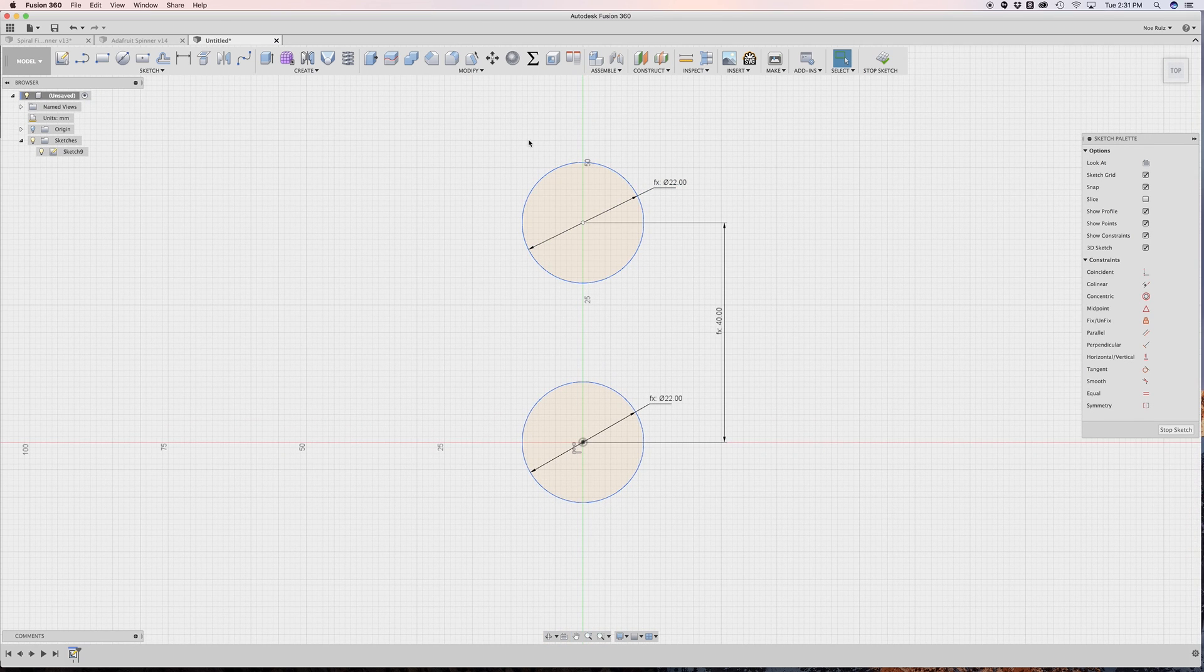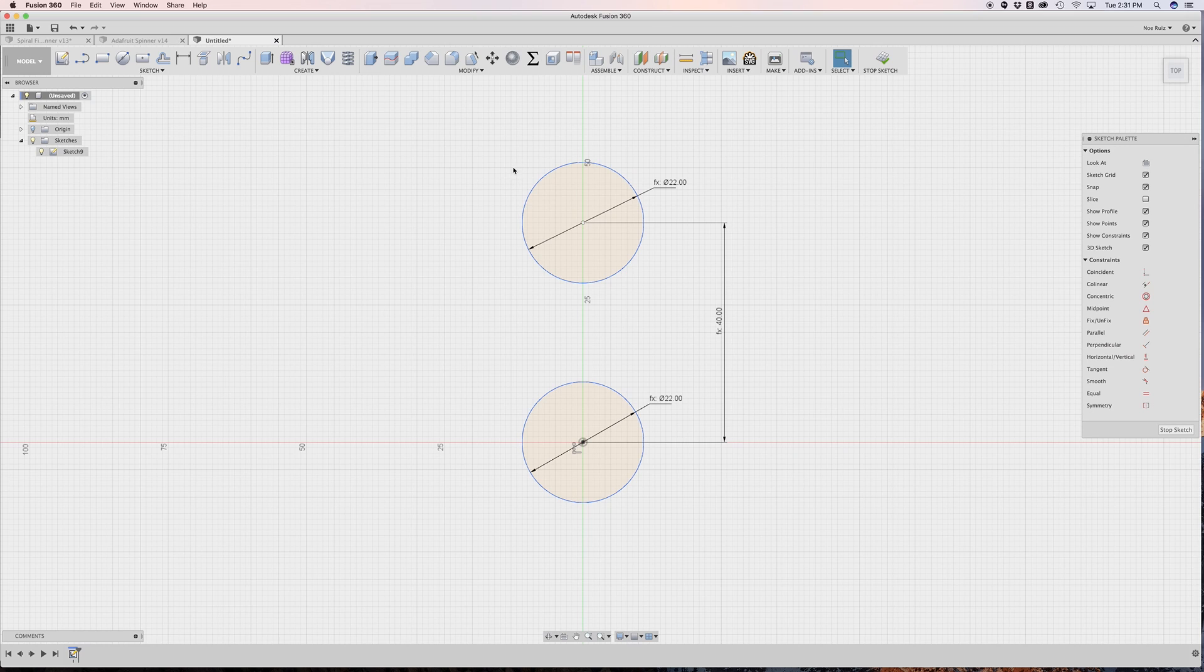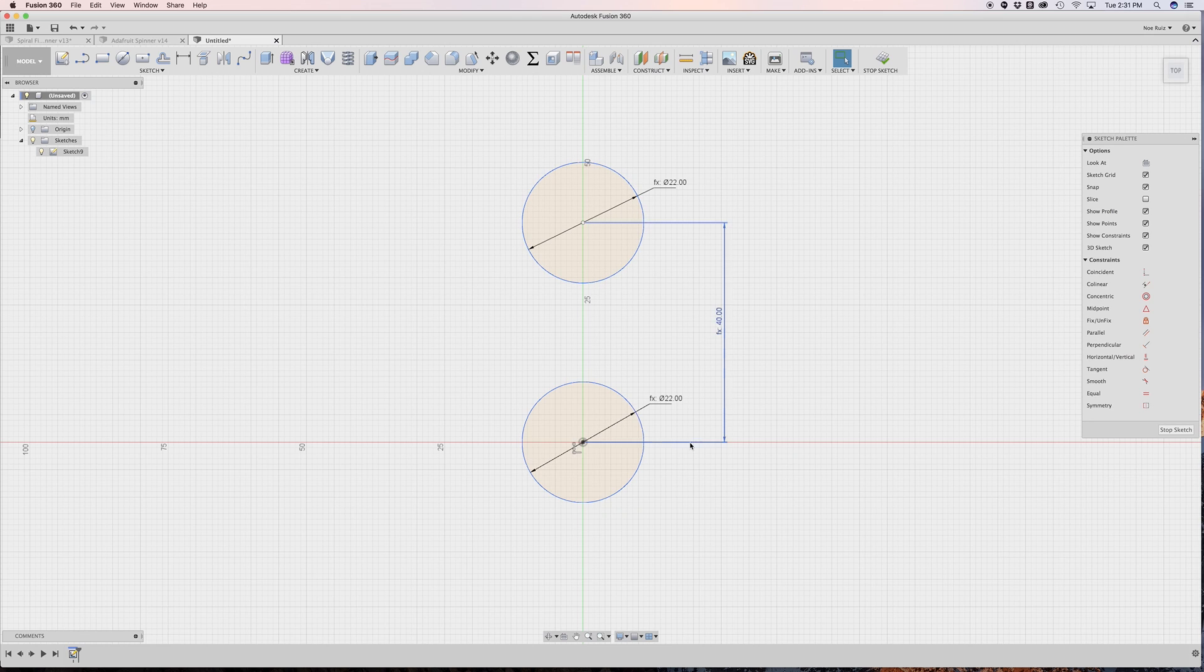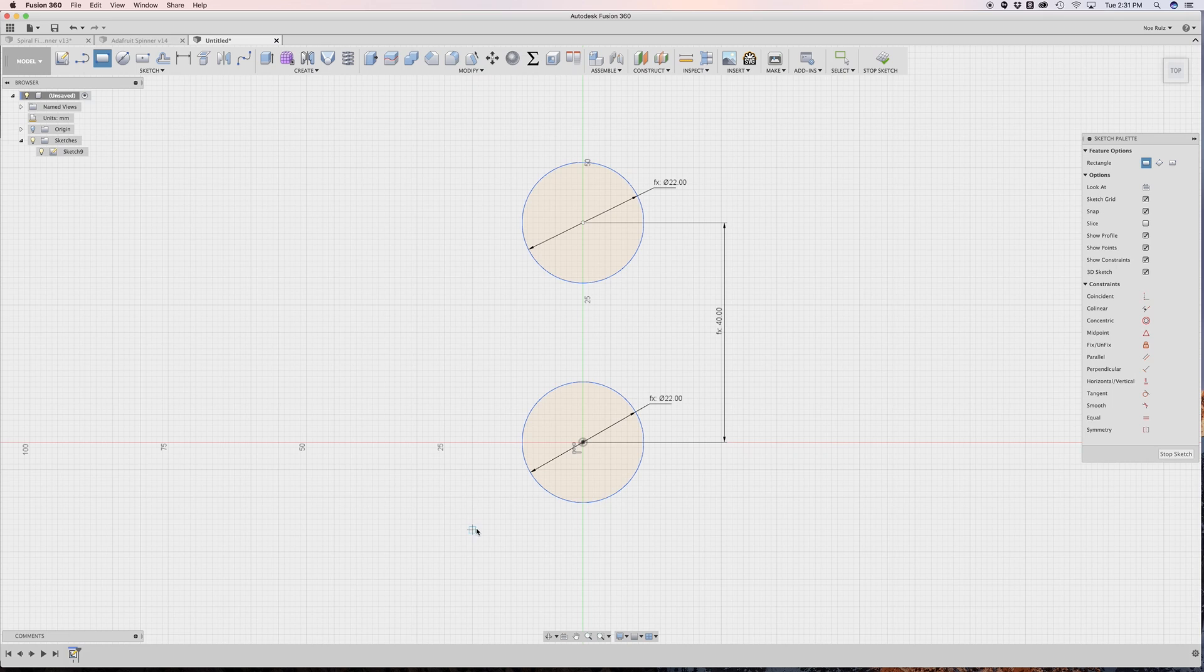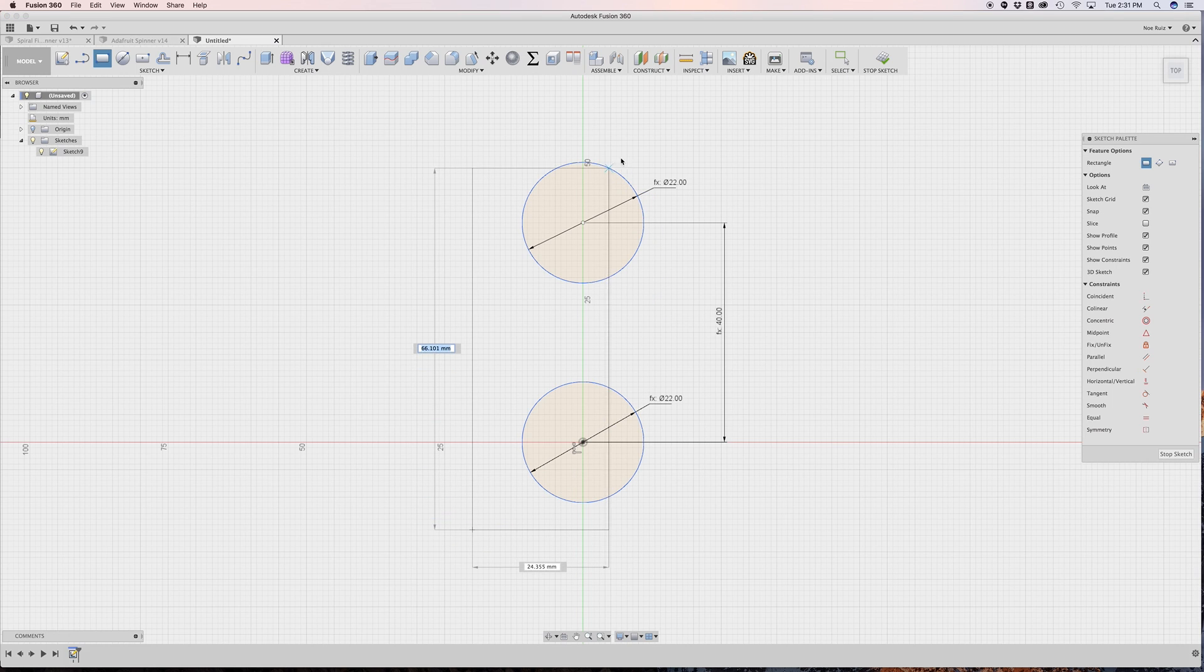The next thing we want to do is create geometry that will be the arm itself, the arm for a fidget spinner. And since these circles are going to be cutouts, we need to make some sort of shape around these circles. So what I'll use is the rectangle tool, just a regular two-point rectangle. And I'll just draw somewhere over here and just kind of encompass these two.